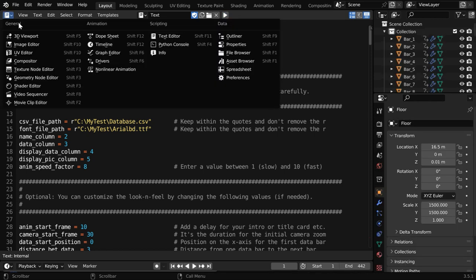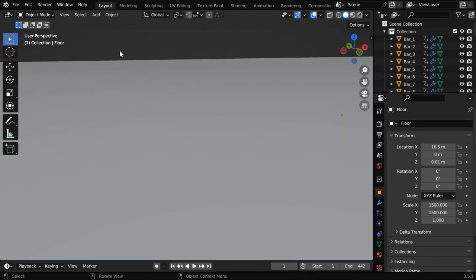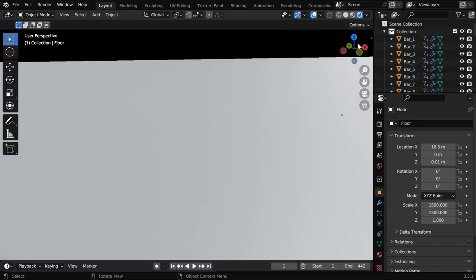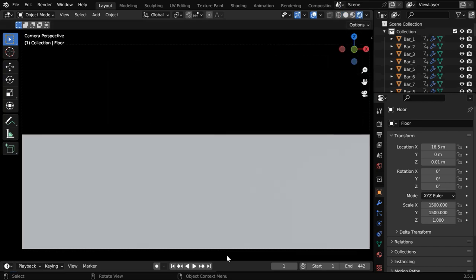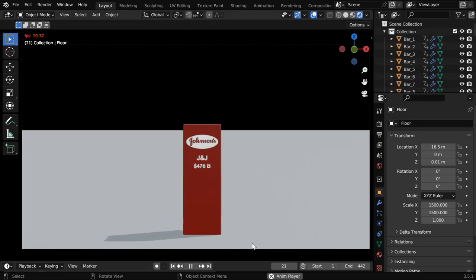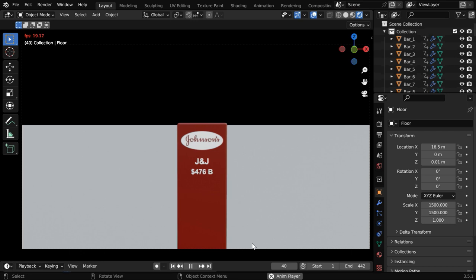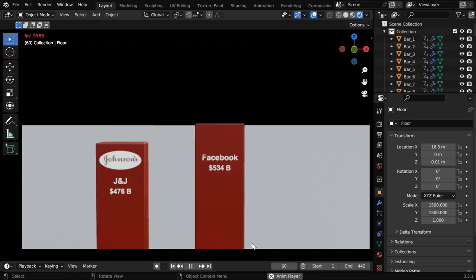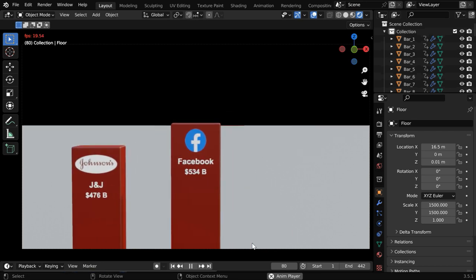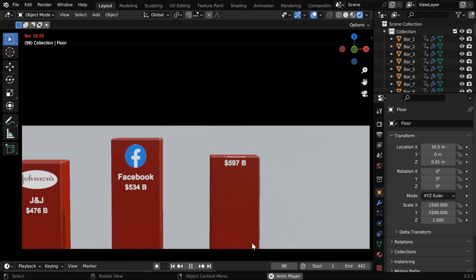Then let's go back to the viewport. We can enable the rendered view mode and switch over to the camera view. If we now run the animation, we'll see a nice result with all the data columns created from the CSV file.